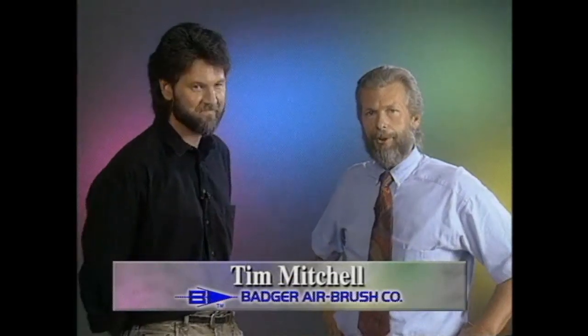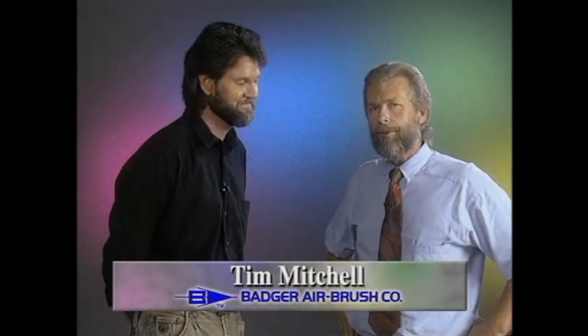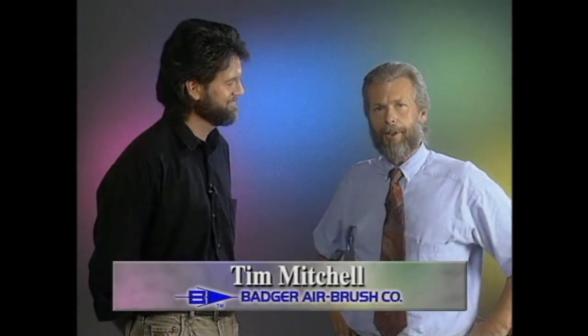Hello, my name is Robert Paschal and I'm with the Badger Airbrush Company. I'd like to introduce you to my good friend Tim Mitchell. Tim's also with Badger and he's an expert in t-shirt painting.